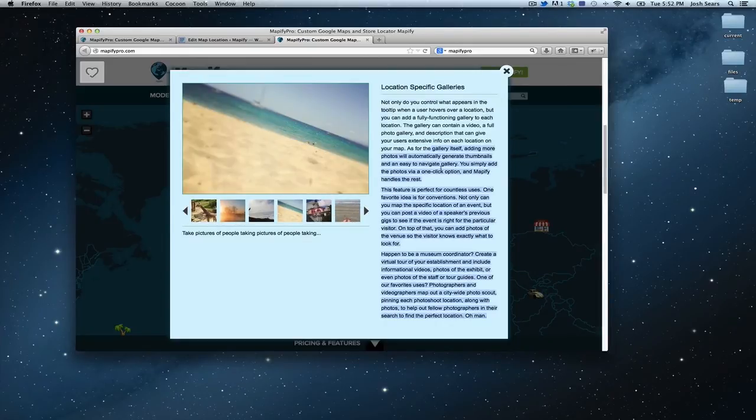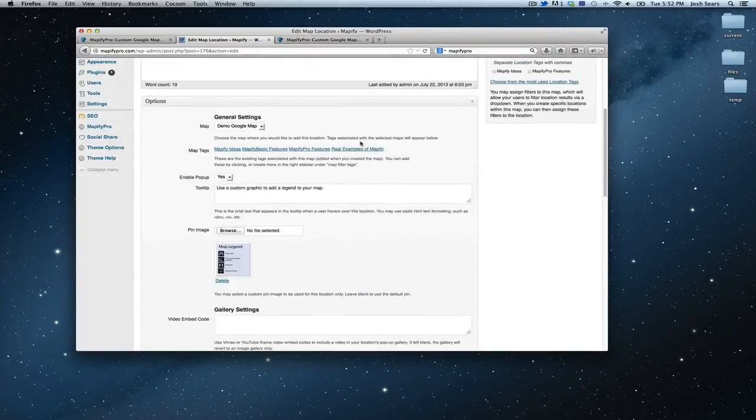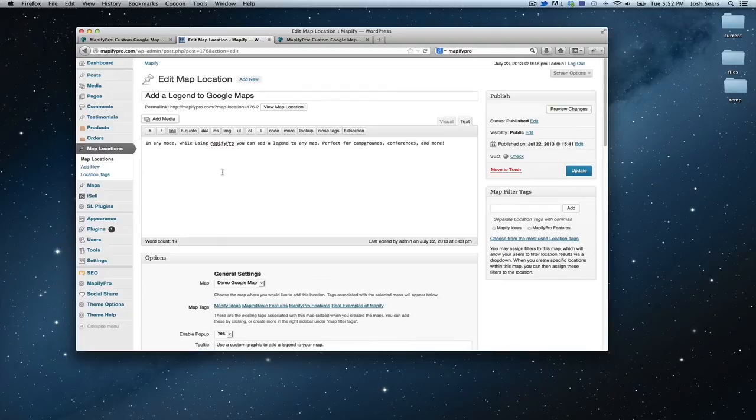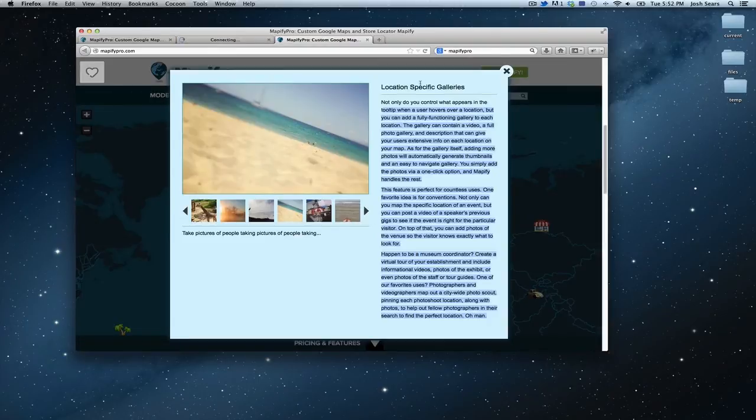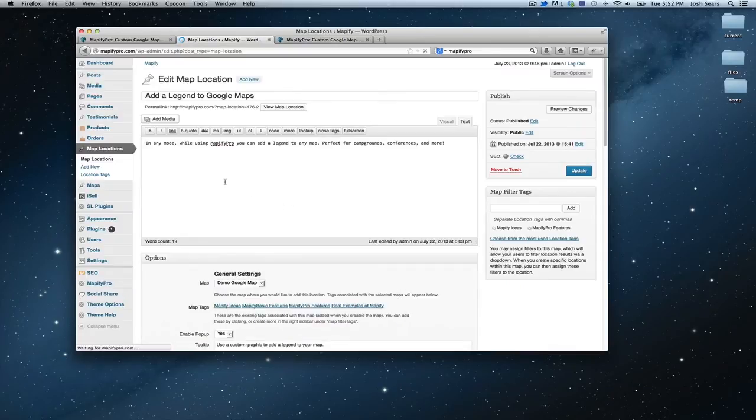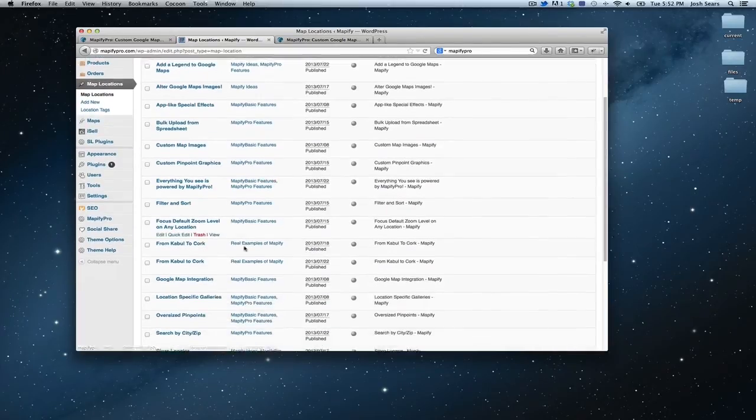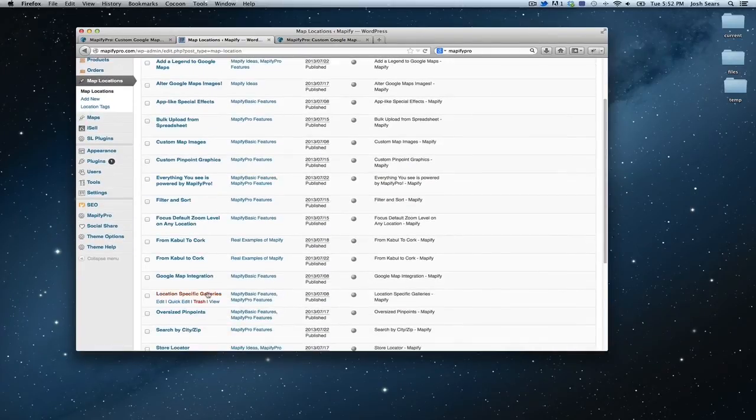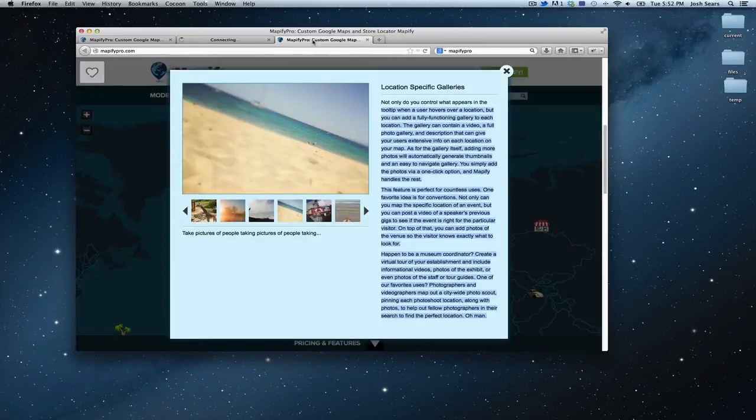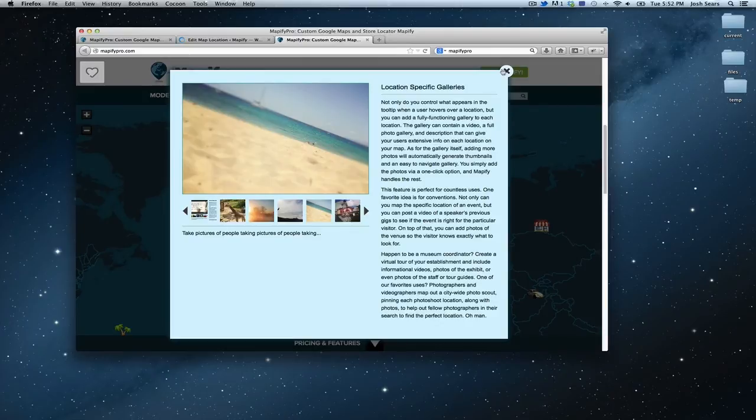Now this one has a quite a long description here which you can see up at the top while you would see, which would be here if we went to that location. Let's just go ahead, specific galleries. Find that one right here. So it fully lets you add as many photos as you want under the gallery settings.